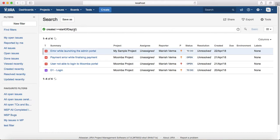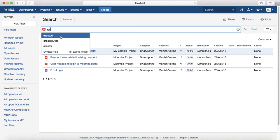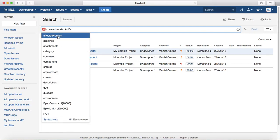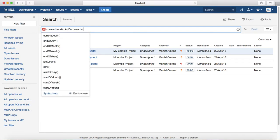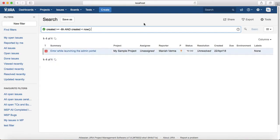The third example: you want to find issues created in the last eight hours. The query is 'created >= now(-8h) AND created < now()'. Hit enter and it will list all the issues created in the last eight hours.